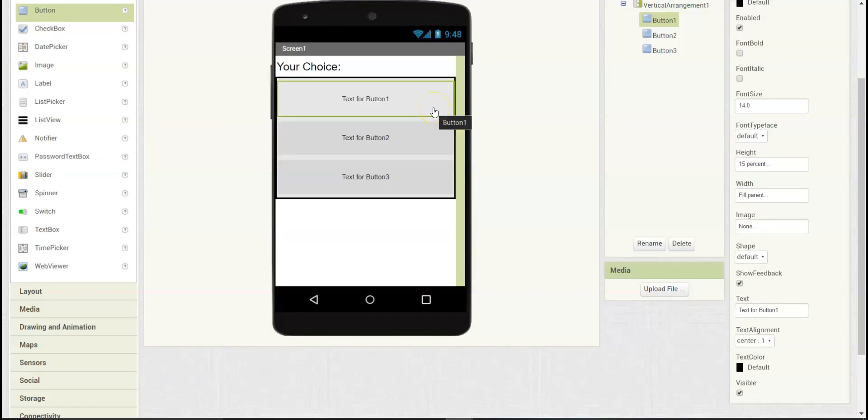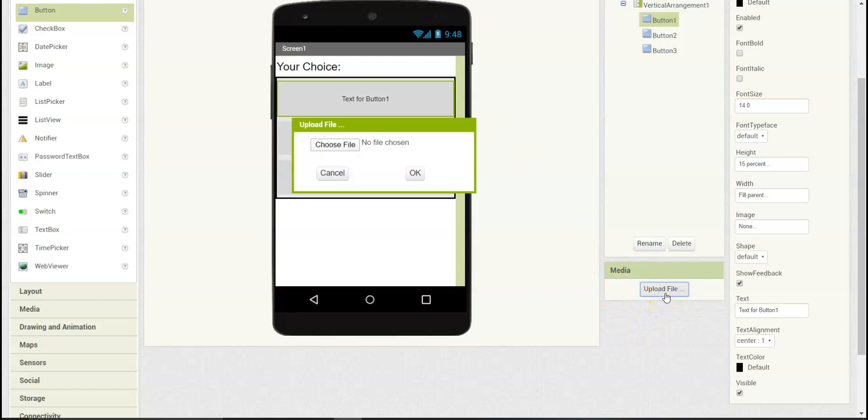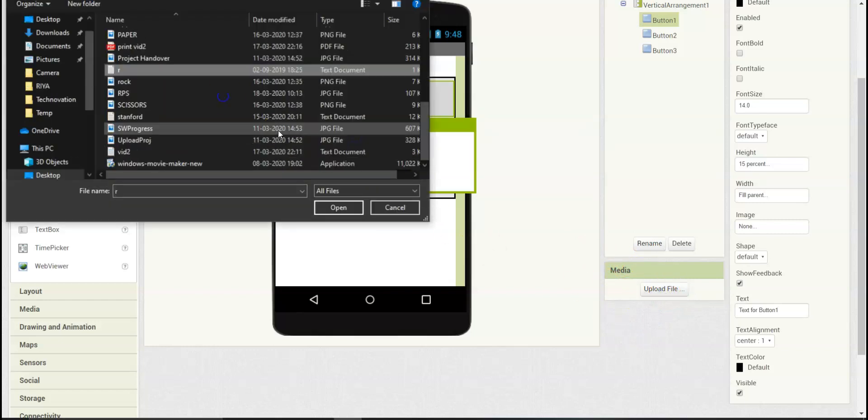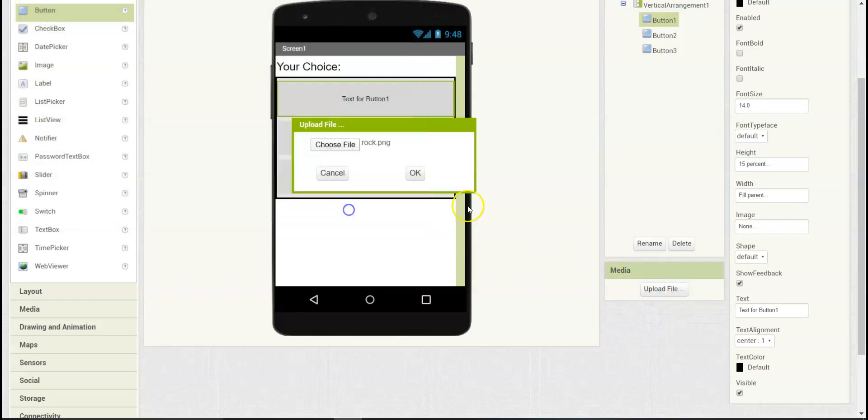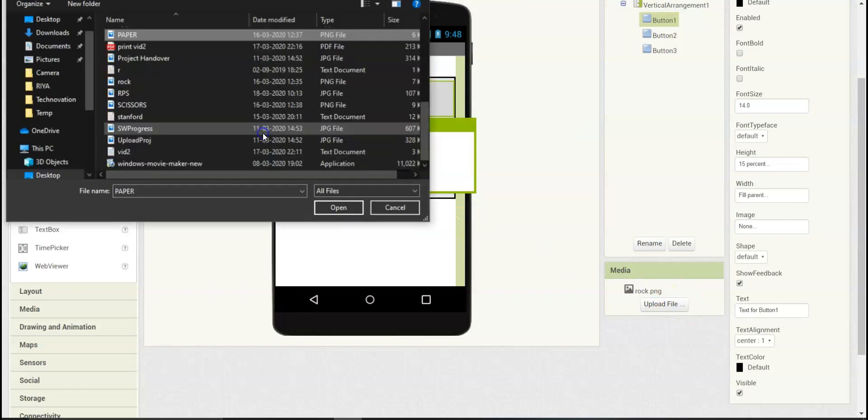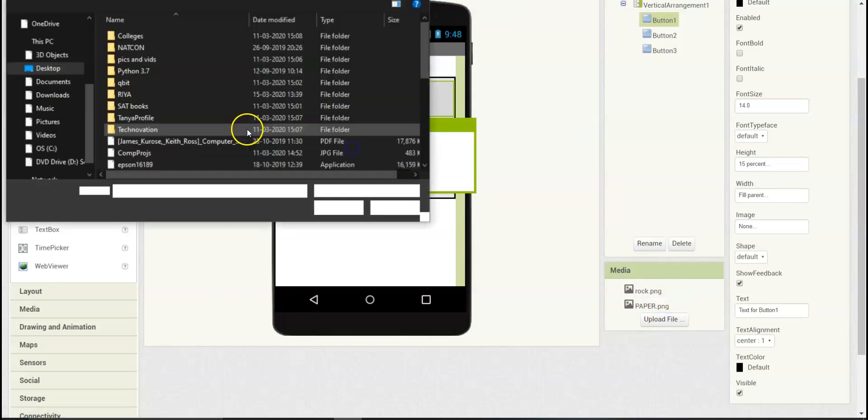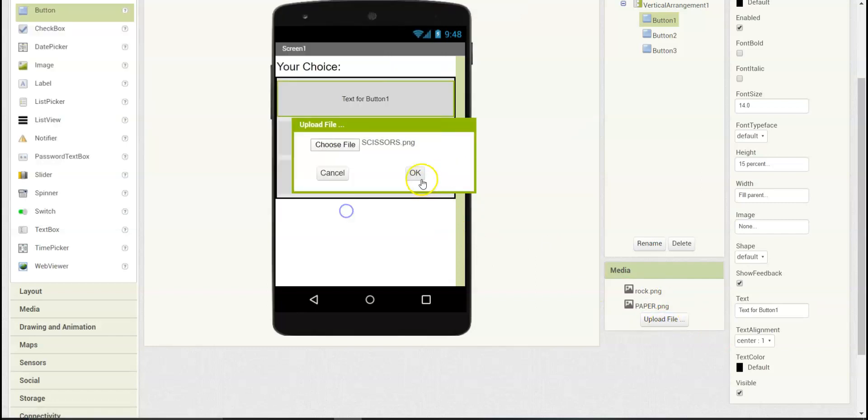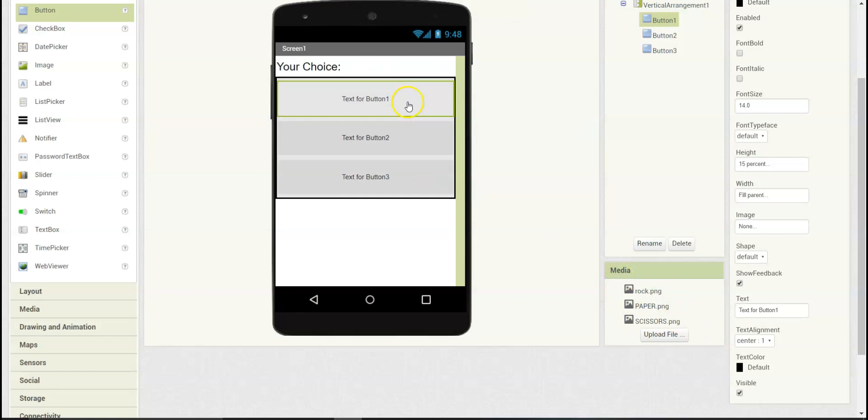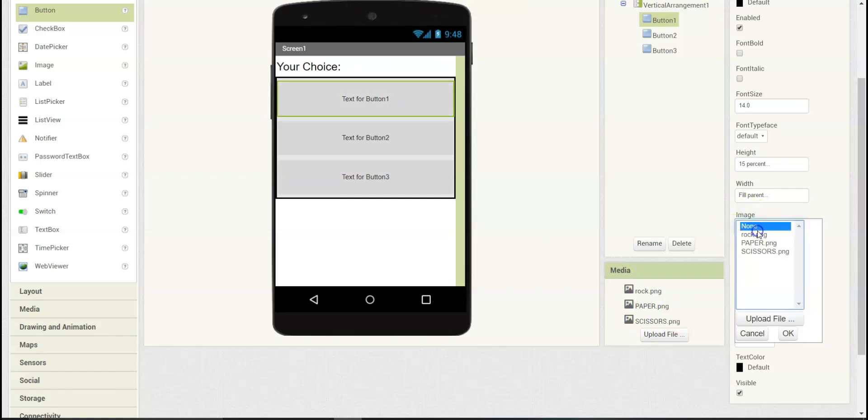For the buttons, we are going to be uploading images. You can download the images we are using from the link below the video. So let's go to media and upload all the images we are going to be using.